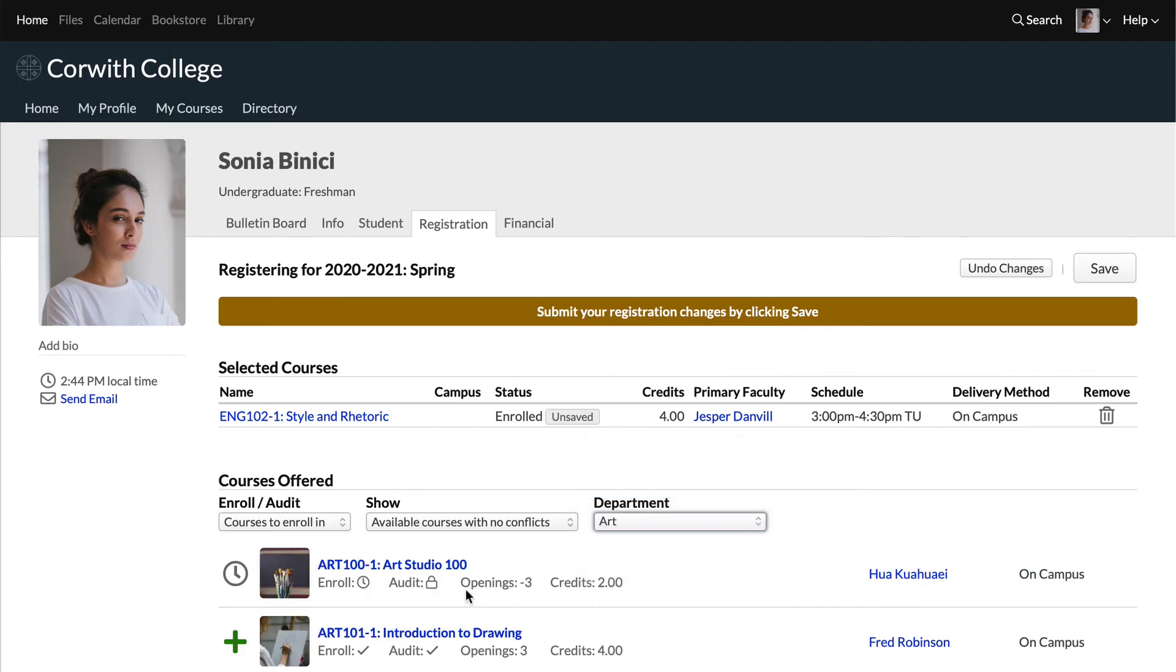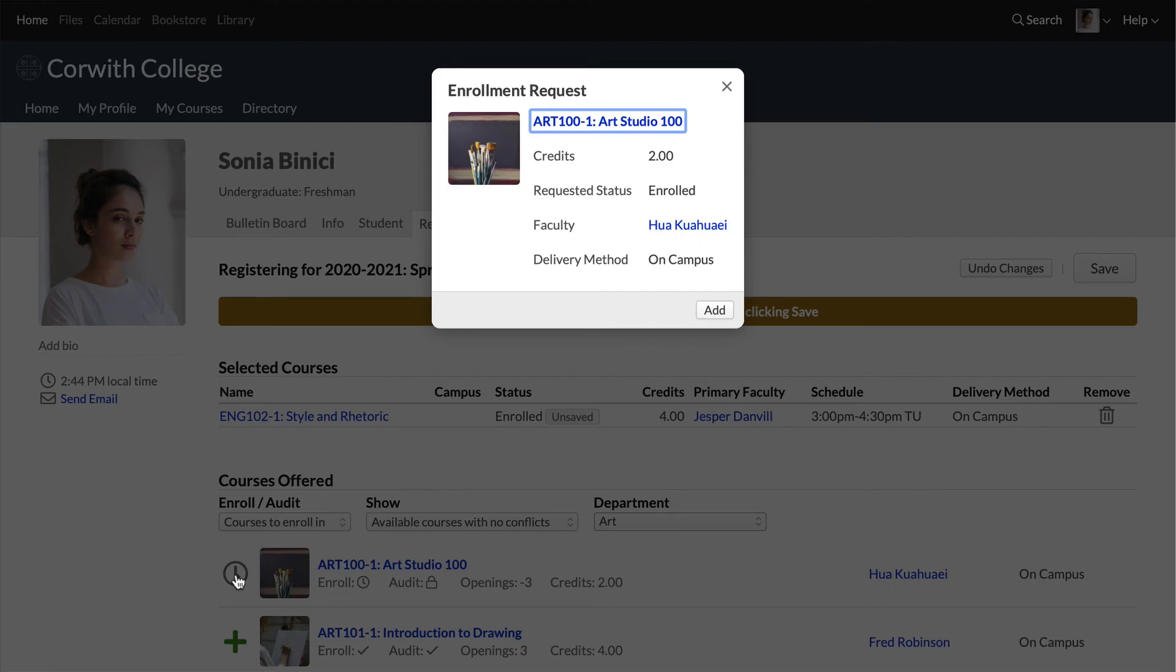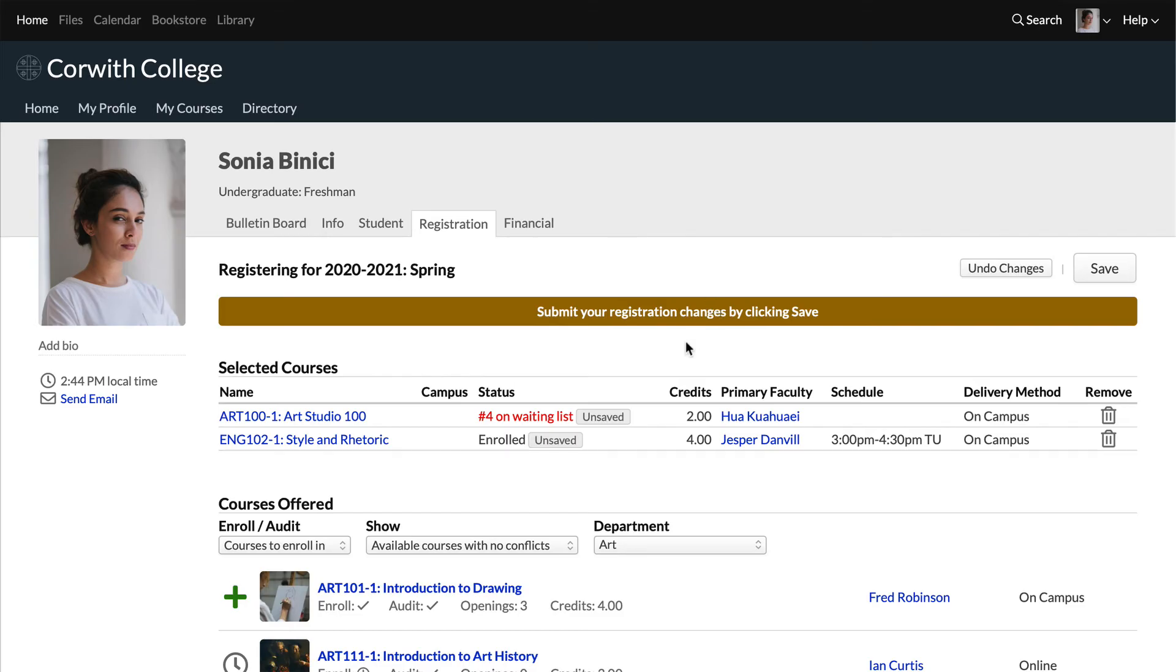It looks like this course is full, but you can go ahead and add the enrollment request and get on the waiting list.